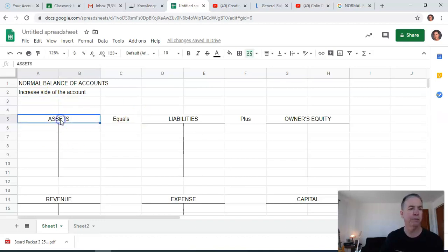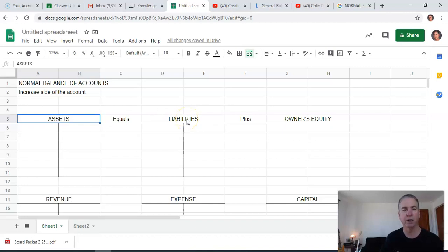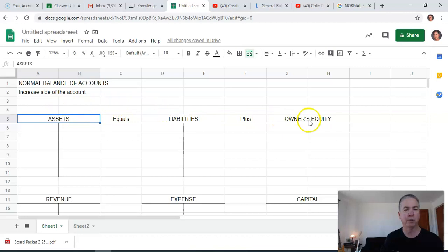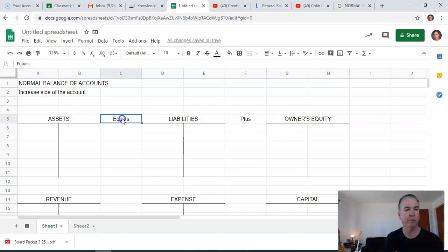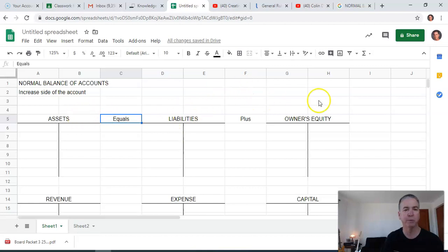First of all, I've got T accounts here for the classification of accounts. There's assets, liabilities and owner's equity. Those are the three basic categories of accounts. I've also put in here just for reference to remind us of the accounting equation, which is assets equals liabilities plus owner's equity.